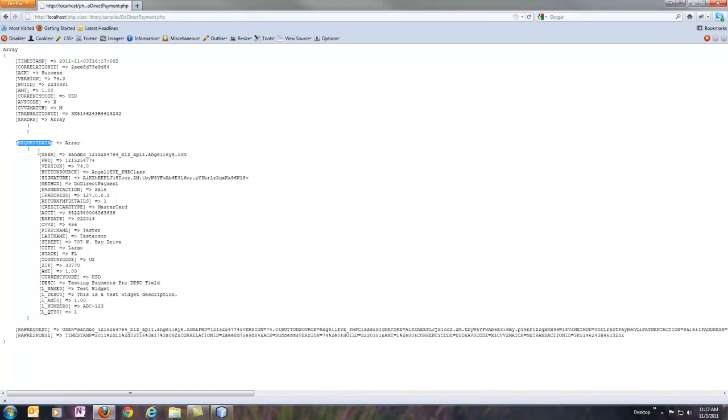Request data again is broken down in a nice, easy-to-read format, so we can see it easily, read it. If we need access to any of the individual parameters, we can get to them. And then the raw request and the raw response is here as well. You might want to save that to your log or do whatever you want to do with it. But everything that you might need is available in this result that comes back from the library.